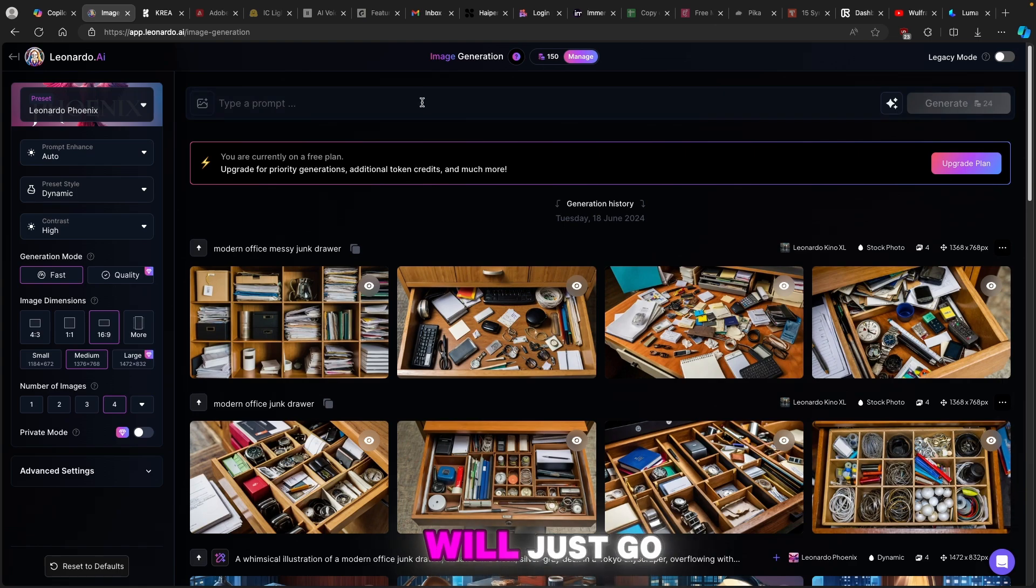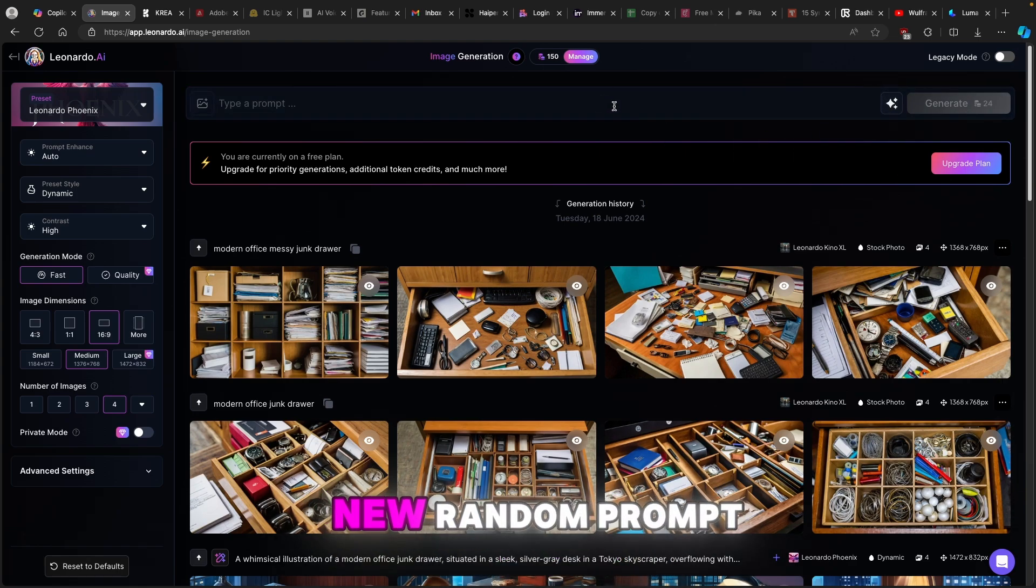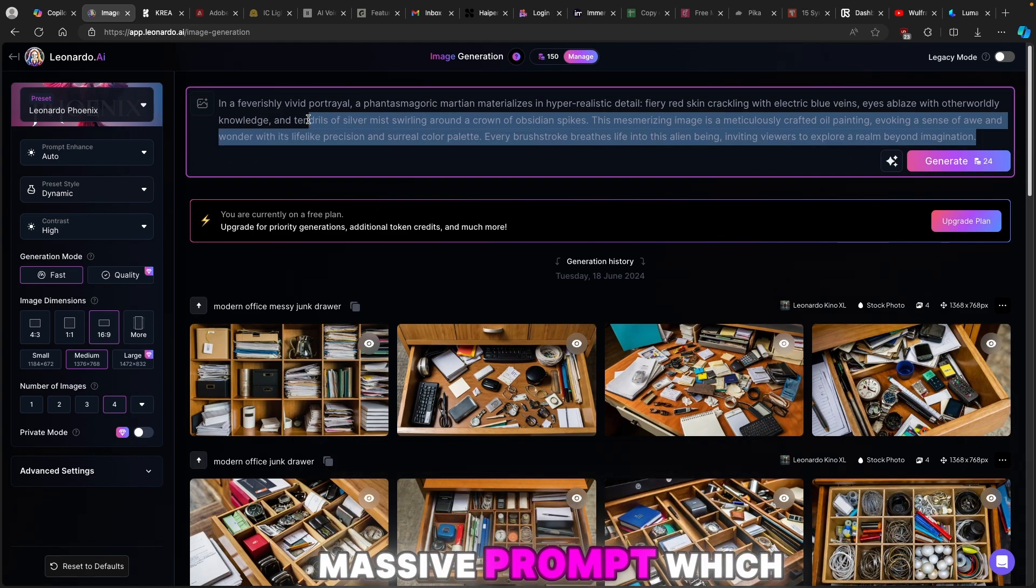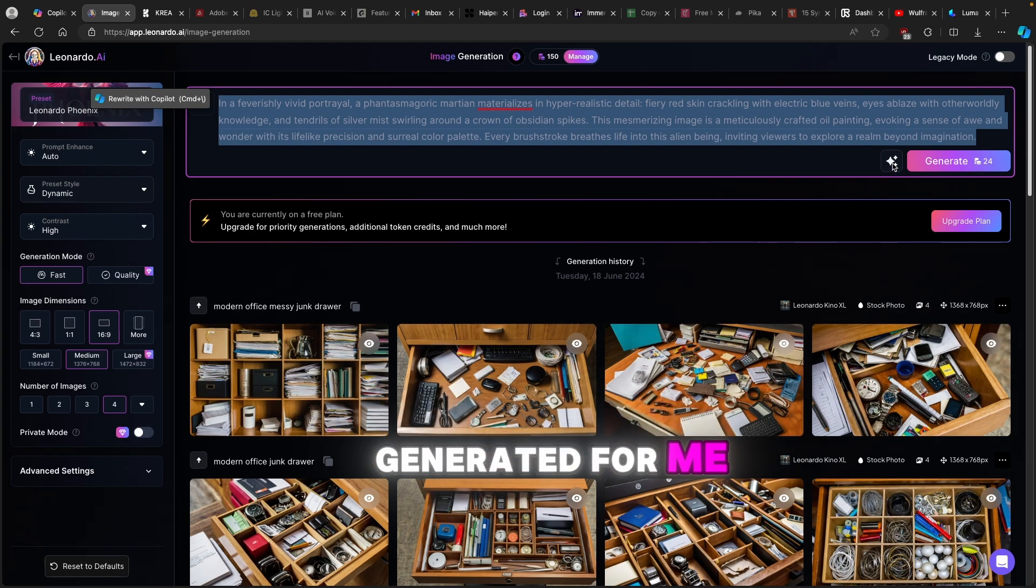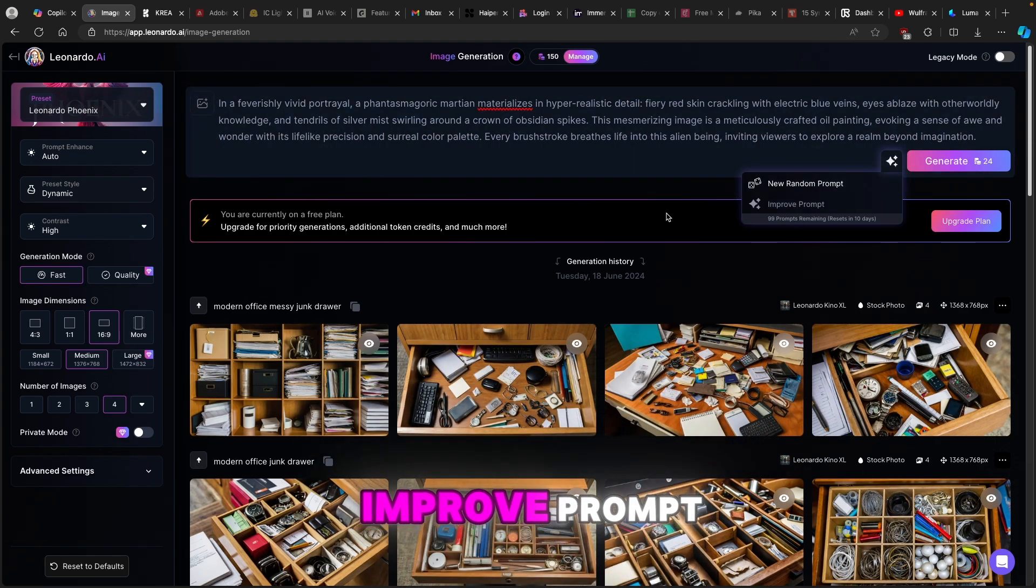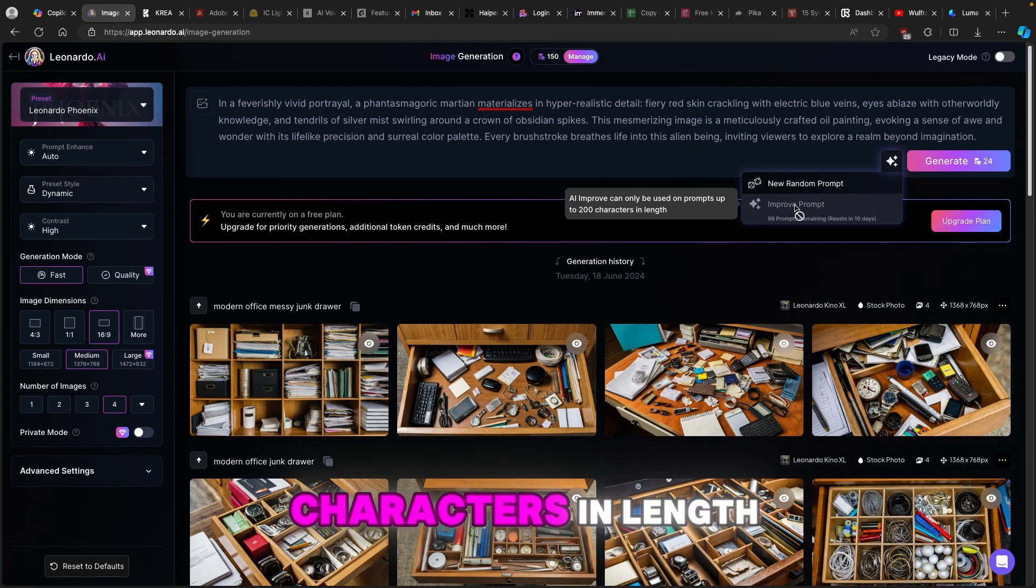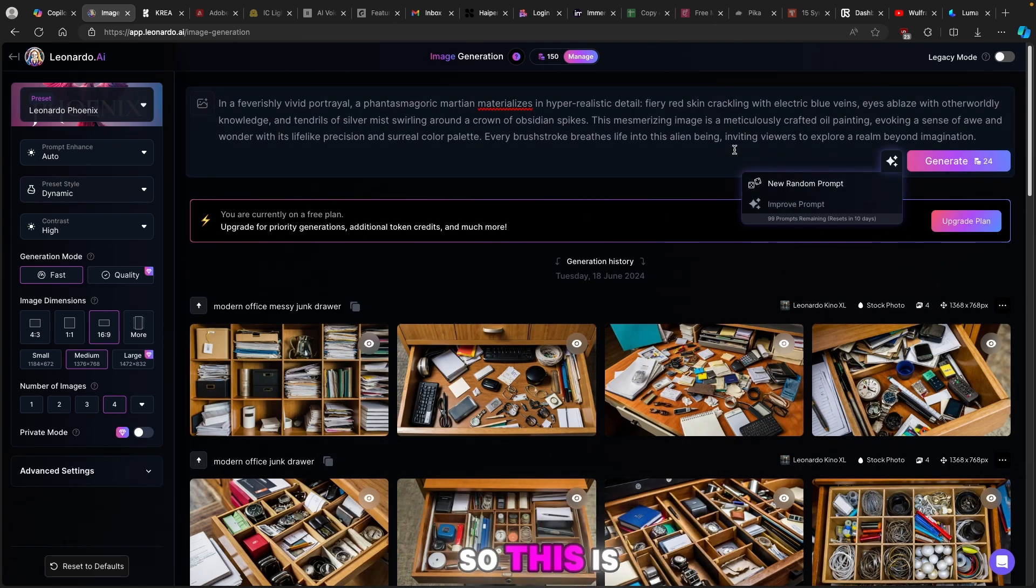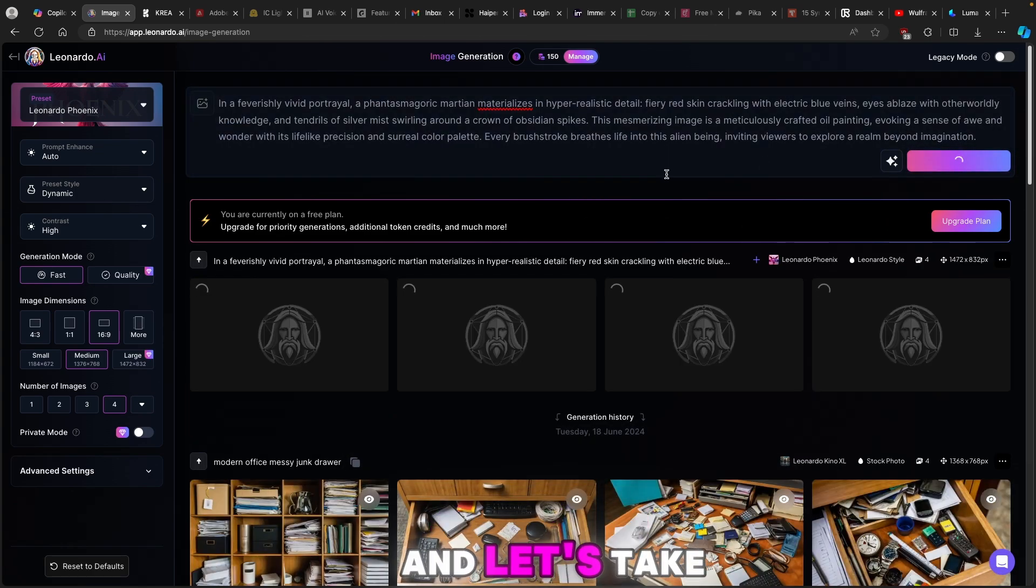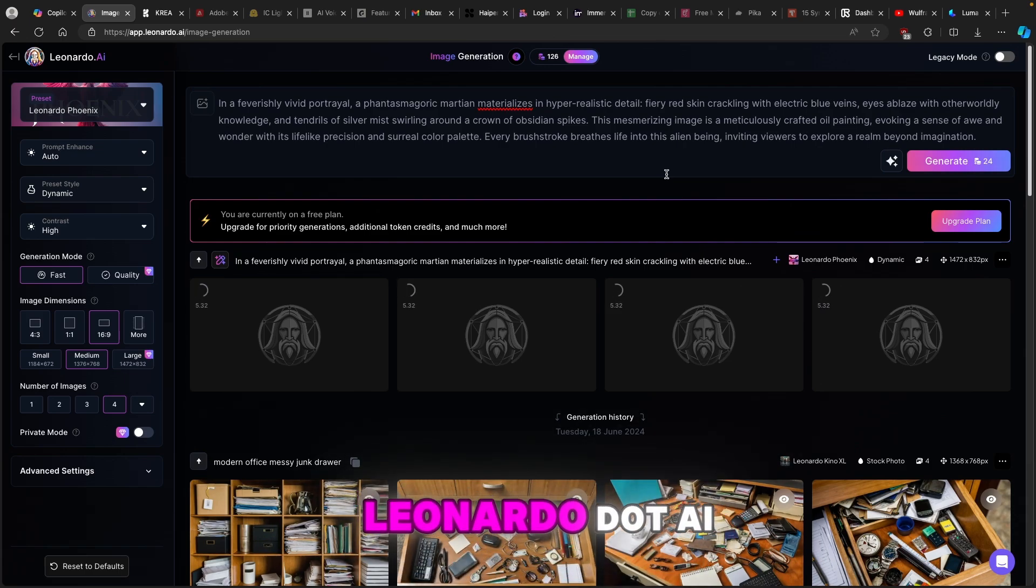Now here I will just go to type a prompt, I will click on the stars and click on new random prompt and here we have this massive prompt which Leonardo.ai generated for me. Now I will just click on stars once again and click on improve prompt but here you can also see that AI improve can only be used on prompts up to 200 characters in length. So this is out of my equation right now. This is basically it, I will click on generate and let's take a look what the actual images look like using Leonardo.ai.